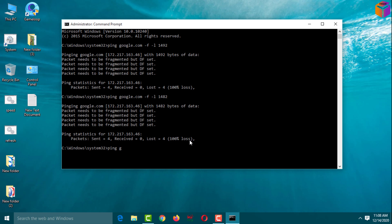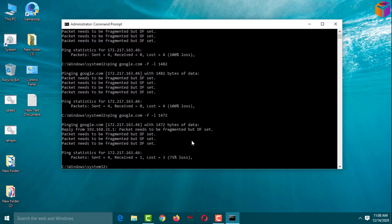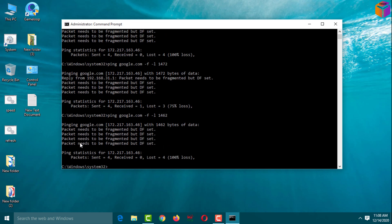Type again: ping google.com -f -l 1472, then press Enter. It is working, but shows 75% loss. You need to find the value with zero percent loss. Type: ping google.com -f -l 1462, press Enter — same result, 'packet needs to be fragmented, DF set' and 100% loss. It will not work.